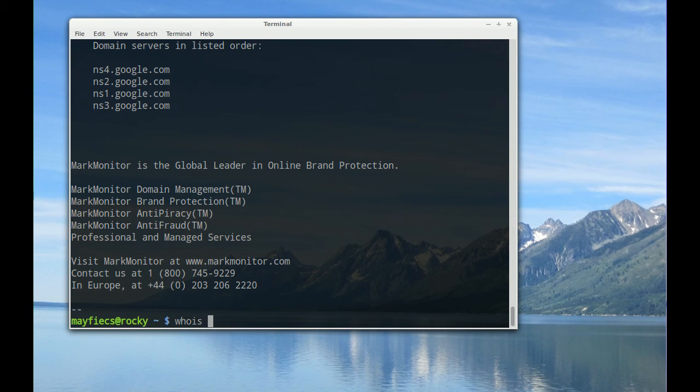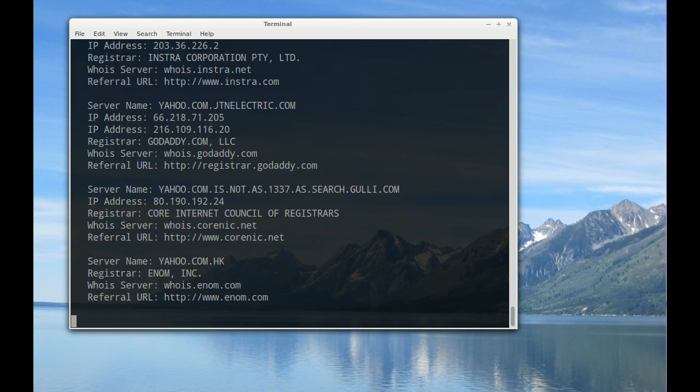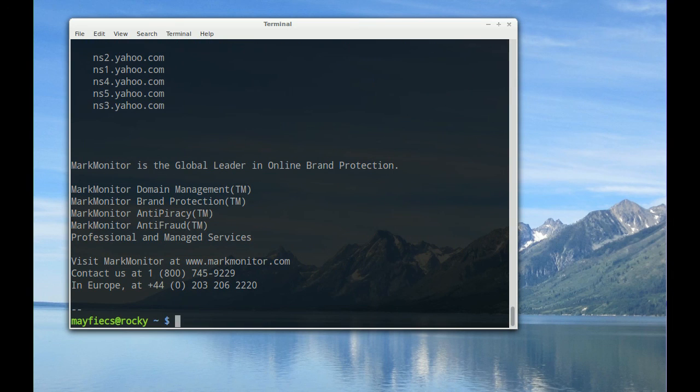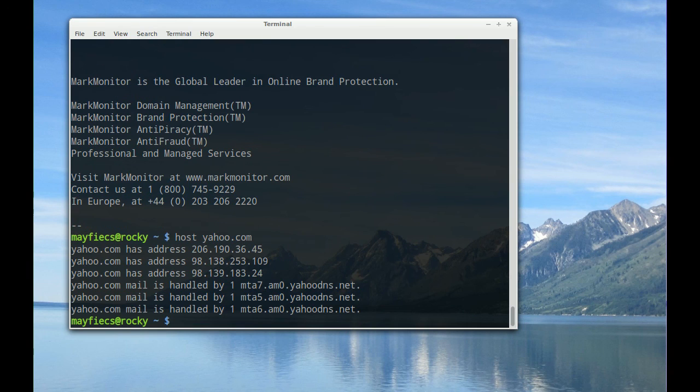Again, that's the whois command to see who a site is, let's do yahoo.com. Or you can use the host command to actually get the IP address of the host. These are different commands that allow you to interact with the domain name system.